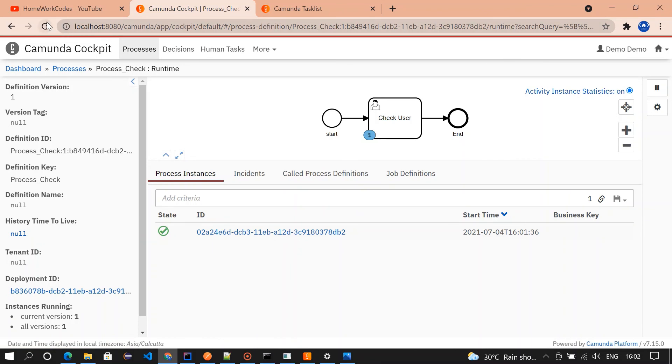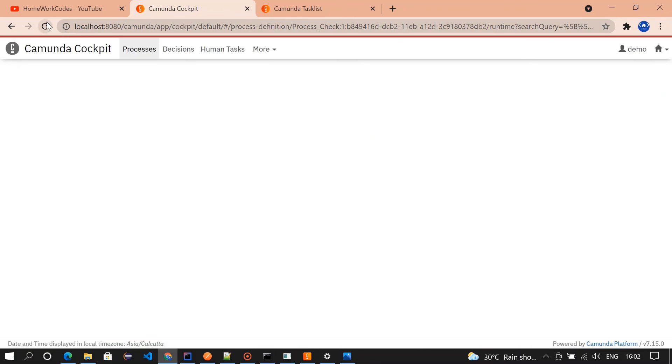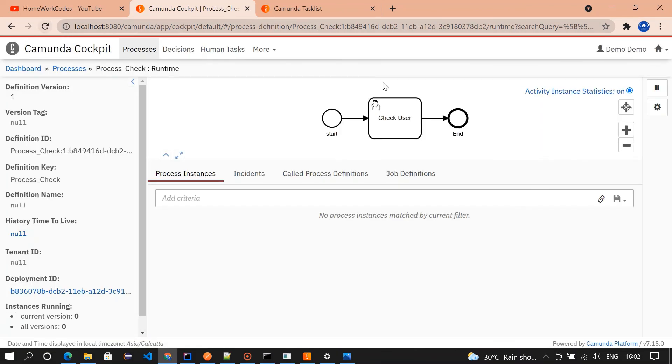In the upcoming video we will be using multiple tasks and then different events, different gateways. We'll see all those things in the next video.